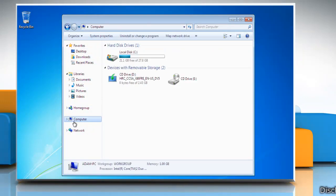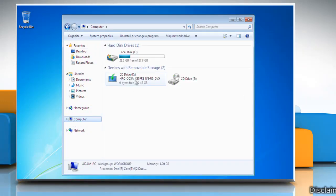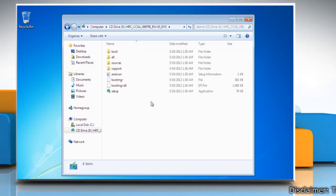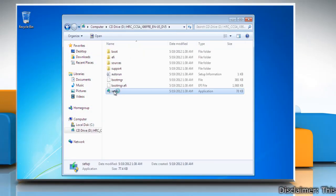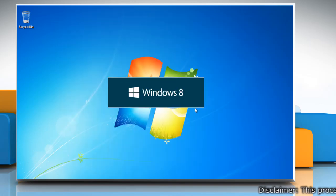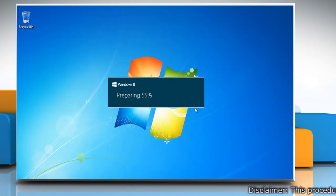Go to the location where the Windows 8 installation files are saved and double-click the setup file. This will start the installation process.